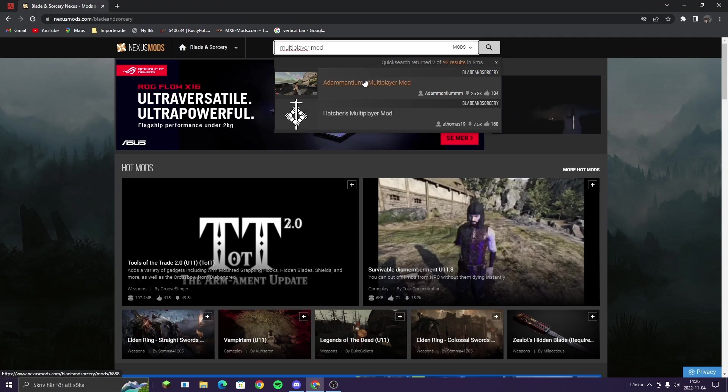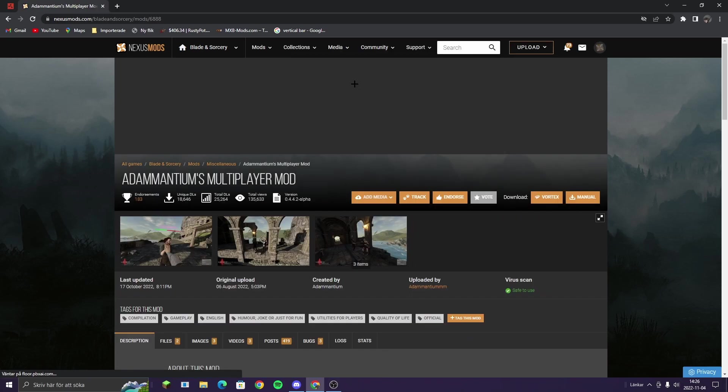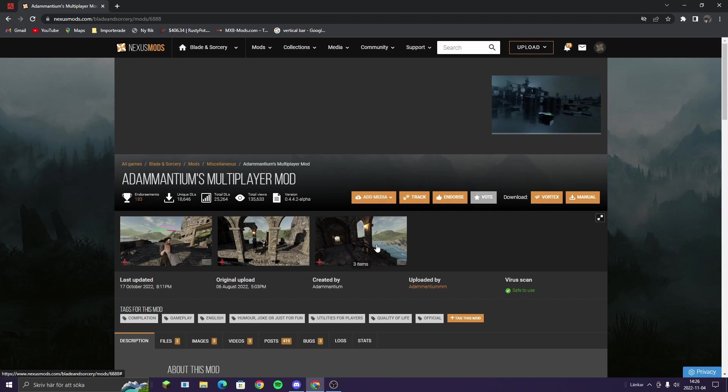Adamantium's Multiplayer Mod. It is a bit laggy, but you can still play with your friends. They need to have the game.